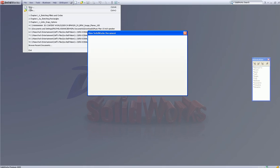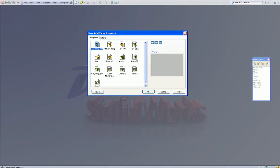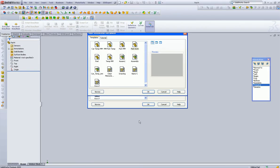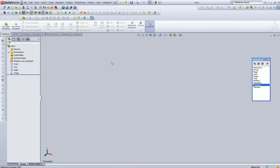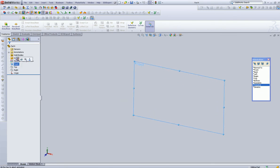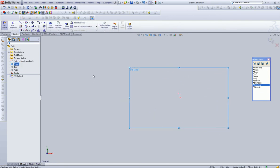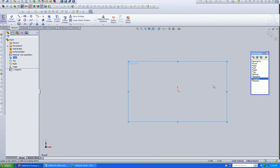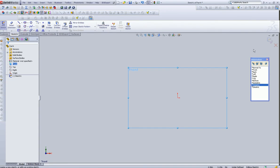In this video, we're going to talk about something that's pretty important called sketch relations. We're going to open a new part, select the front, left click, and let's create our sketch plane. We know it's a sketch plane because we see this over here.